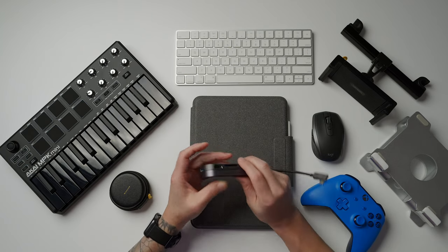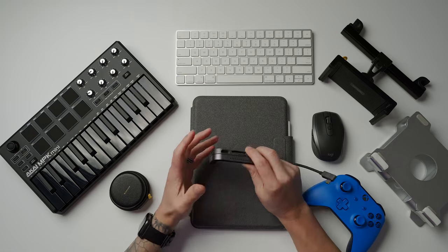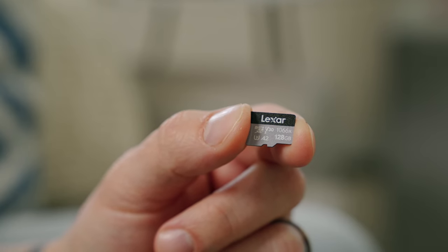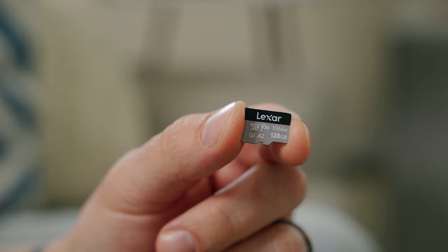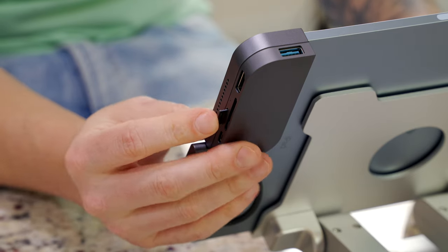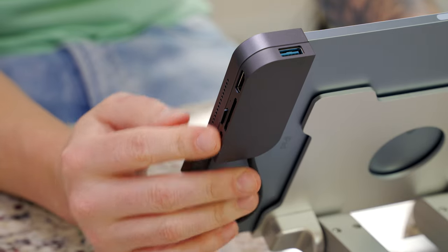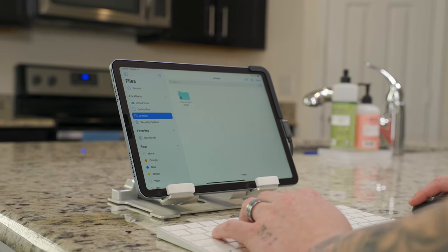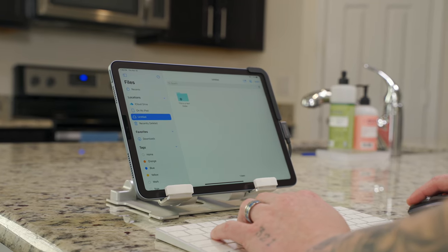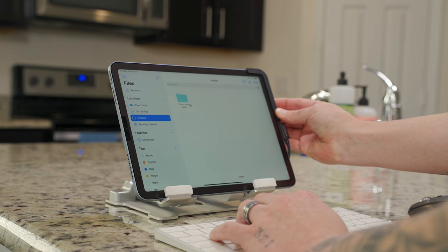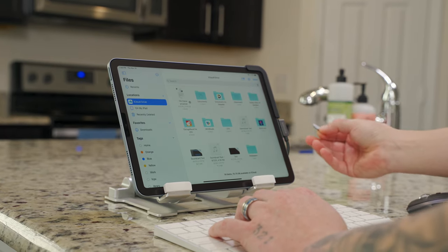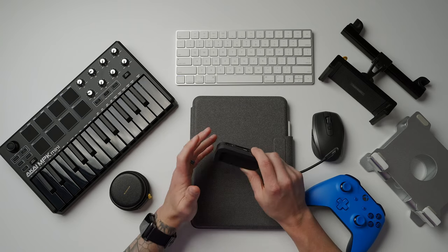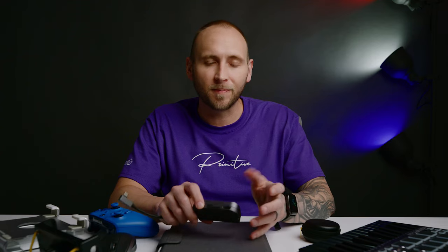Quick tip, if you want to expand the internal storage of your iPad, you can use this dock and then something like this Lexar 1066X Silver Series card, which this is 128 gigabytes and you can just leave it plugged right into your dock and now you've expanded the storage. The Canix dock supports cards up to two terabytes and the 1066X Silver Series currently goes up to 256 gigabytes, but it has read speeds of 160 megabytes per second and write speeds of up to 120 megabytes per second, which is plenty fast for transfers.